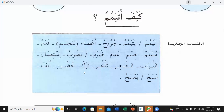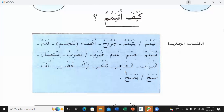Tarkun — left. Huzurun — presence. Anfun — nose. Masaha / yamsahu — mazi and mudare — meaning: to wipe. Okay, got all these words?